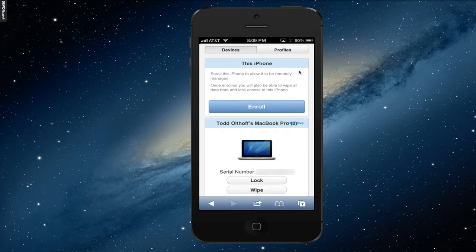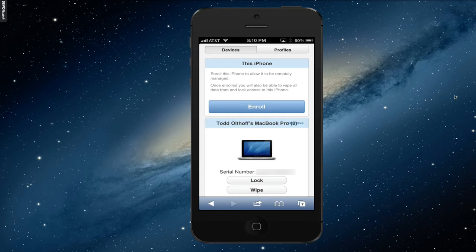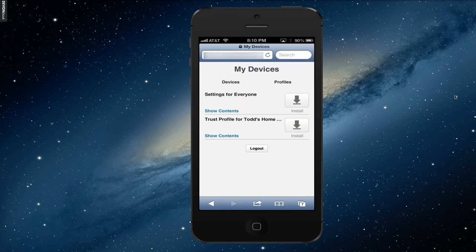Once you're logged in, this is the page that you get. Down below, I've got my MacBook Pro, which I showed you how to install in the last tutorial. You can see we have the ability to lock or wipe the computer remotely, and I can remove it if I don't want it managed anymore. At the top it says 'this iPhone,' which allows me to enroll this phone. The problem is that in order to enroll this phone, I've got to trust my SSL certificate. Because I used a self-signed SSL certificate, I've got to make sure my phone knows that the server it's connecting with is secure.